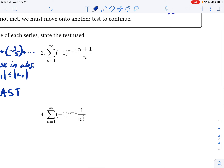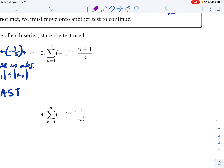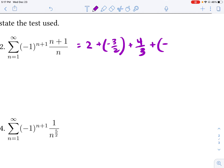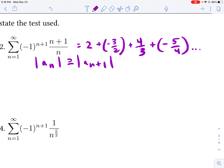Let's try number two. Writing out the terms: when n equals 1, the first term is positive — that's (1+1)/1, so 2. The next term is negative 3/2, then positive 4/3, then negative 5/4, and so on. The absolute value of A sub n is greater than or equal to the absolute value of A sub n+1, so the first condition is clearly met.